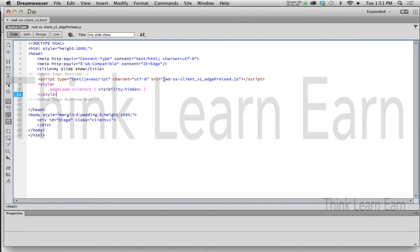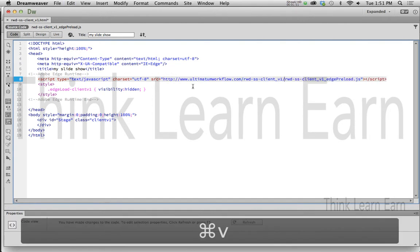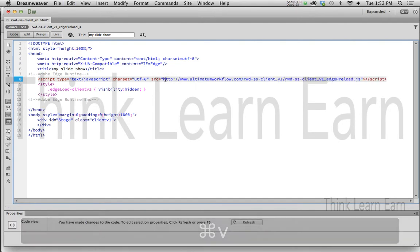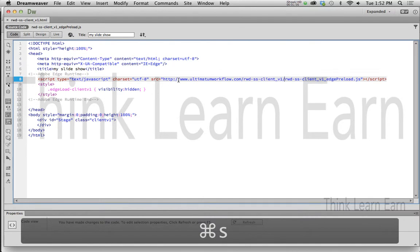So what I need to do is have an absolute path to this file. So I'm simply going to paste. Really that simple. Make sure it's got the HTTP in there, make a change, save a change.